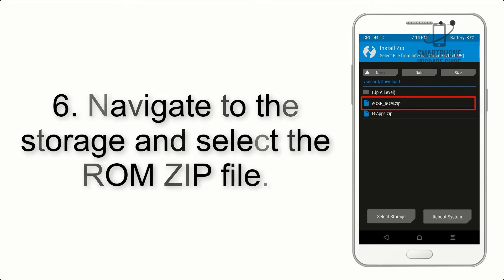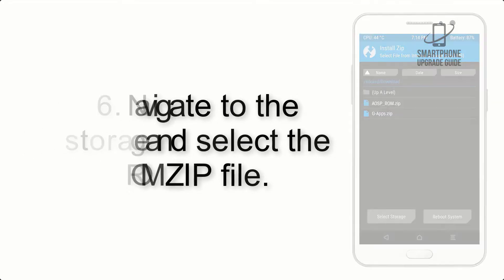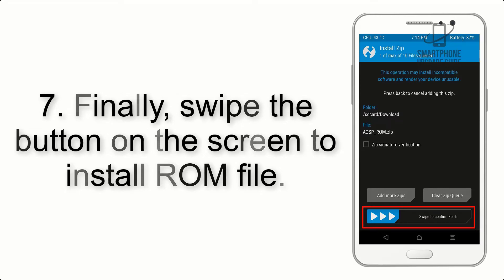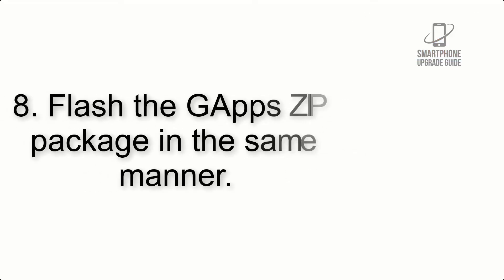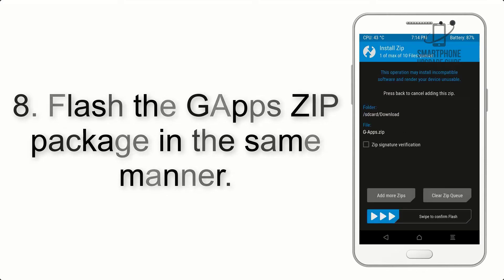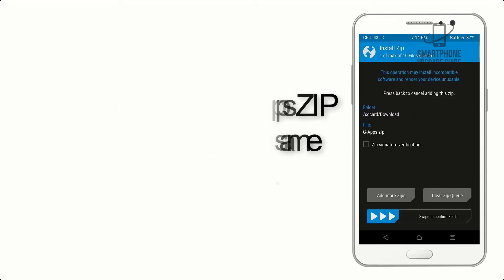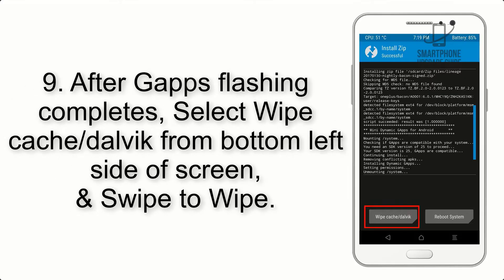Step 5: Go back to the recovery main screen and tap on the Install button. Step 6: Navigate to the storage and select the ROM zip file. Step 7: Finally, swipe the button on the screen to install the ROM file.